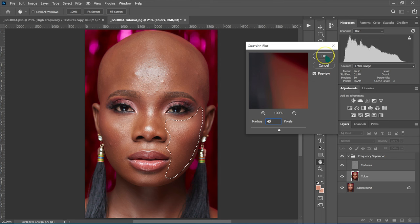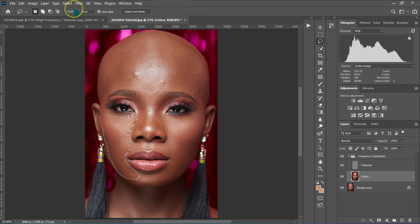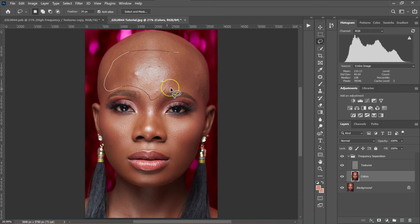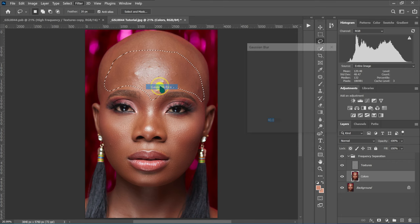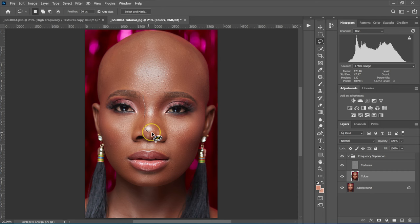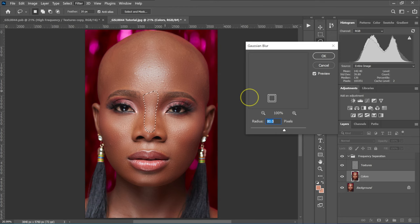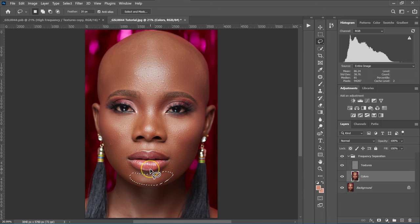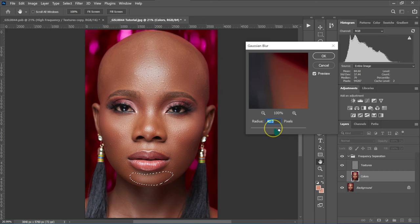I'll continue selecting different areas of the face with the Lasso tool and applying Gaussian Blur to each one. For most areas I'm using a radius of 40, though for one area I use 80. For the nose area, I want to avoid it looking flat, so I use a radius of 40 as well. I repeat this process — select area, apply Gaussian Blur, click OK — for all the remaining skin areas.